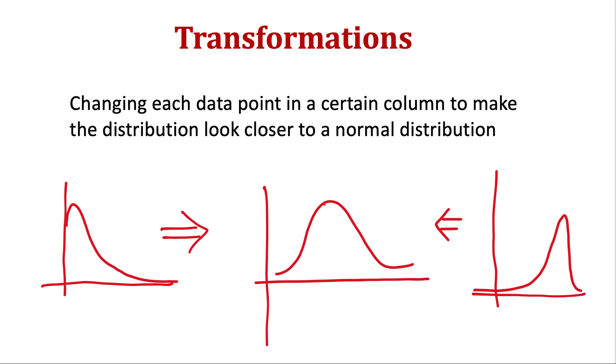So by transformation we mean changing each data point in a certain column to make the distribution more closer to a normal distribution. We will apply some power transformations for that.